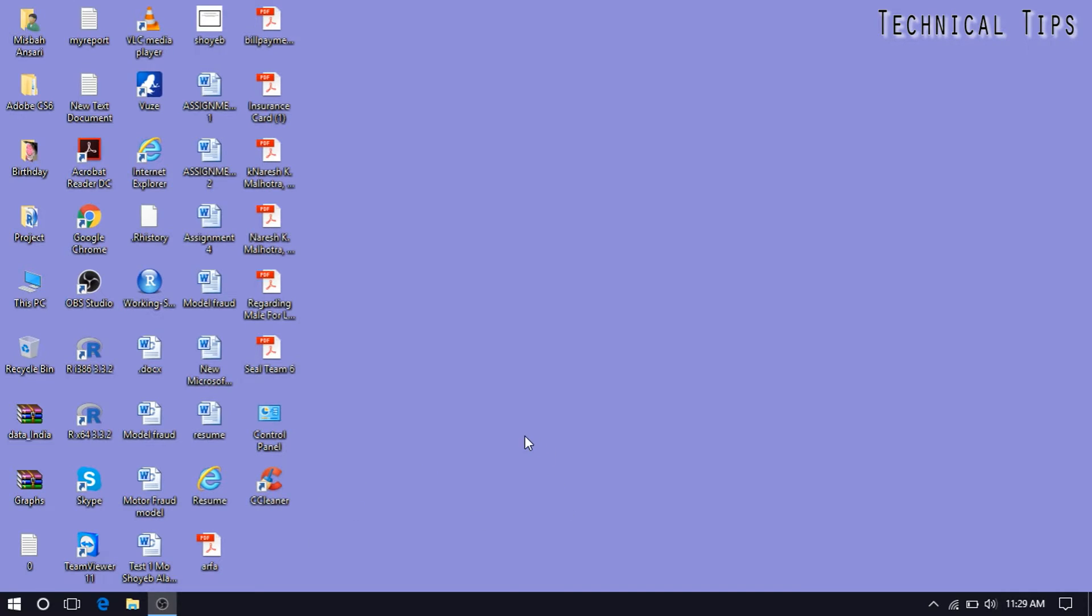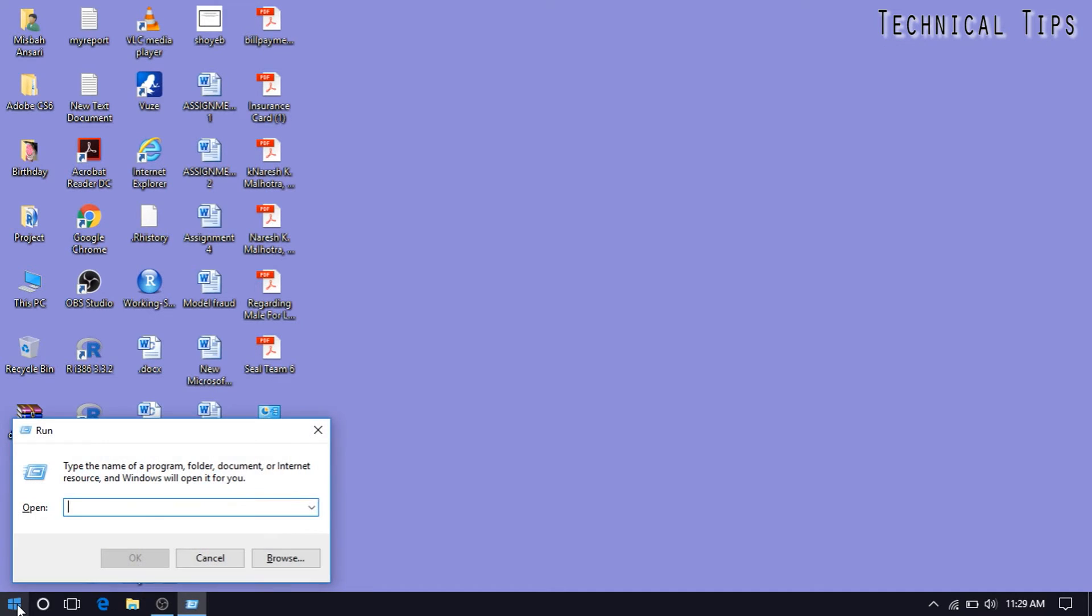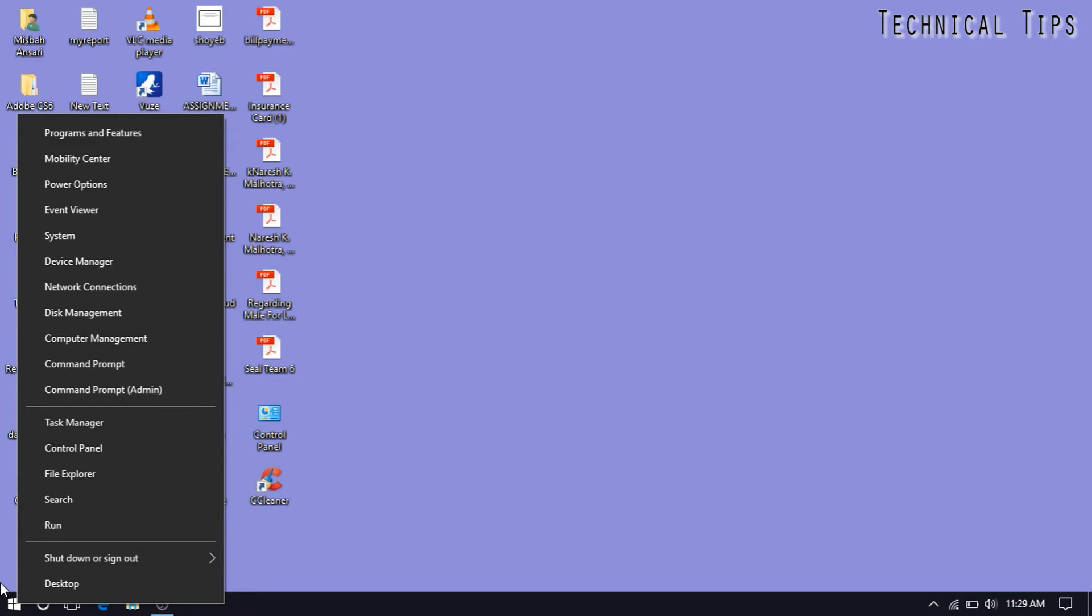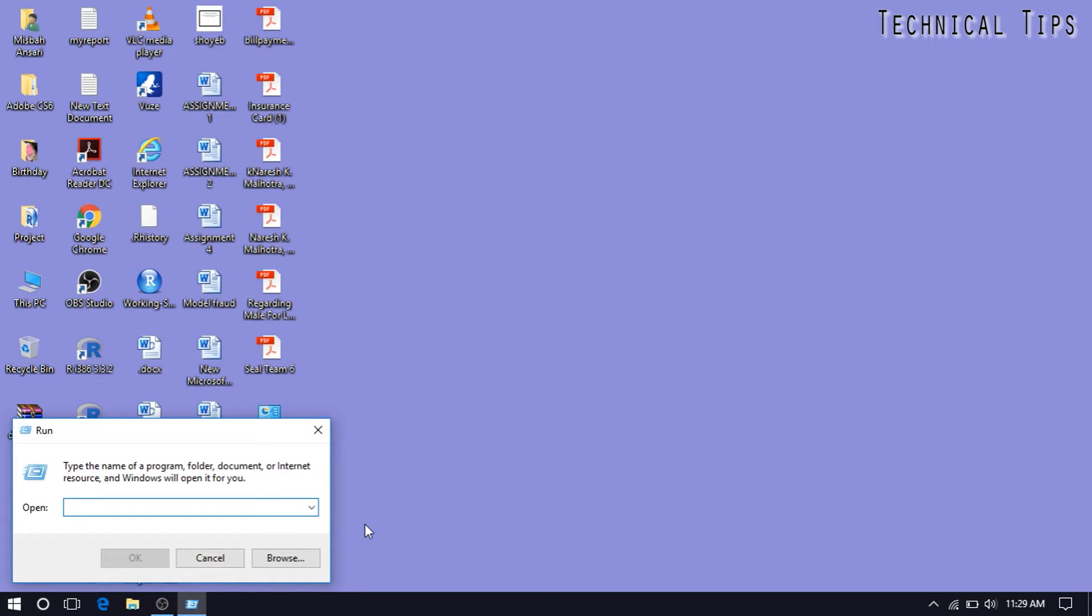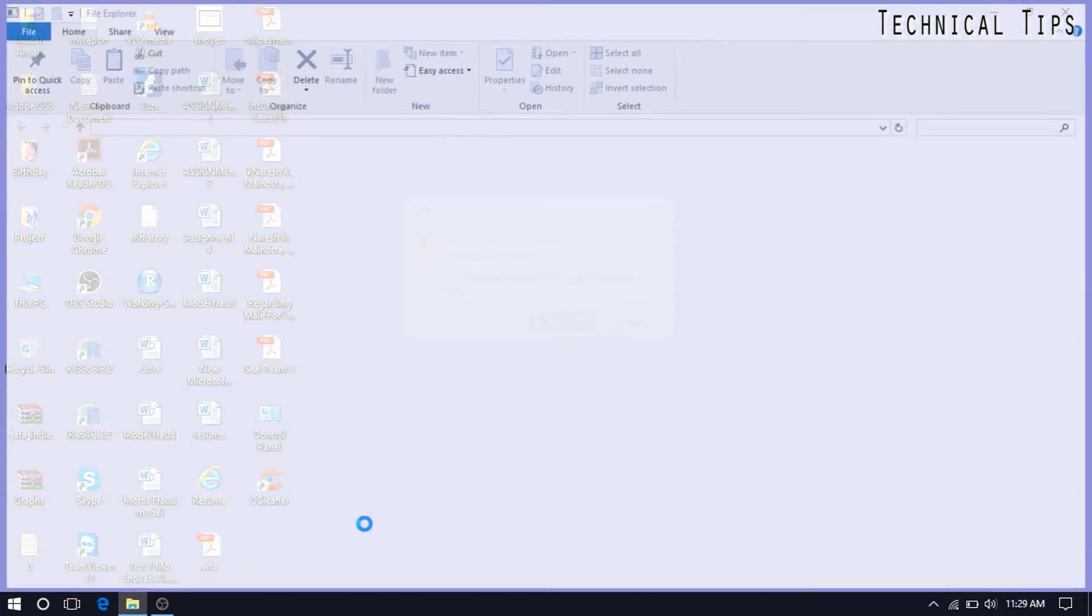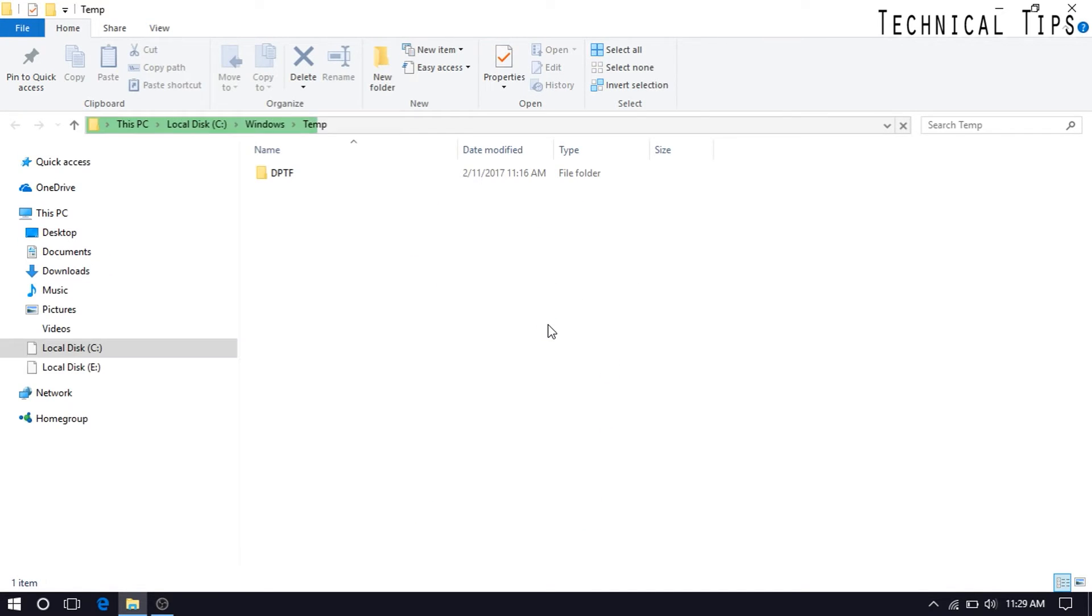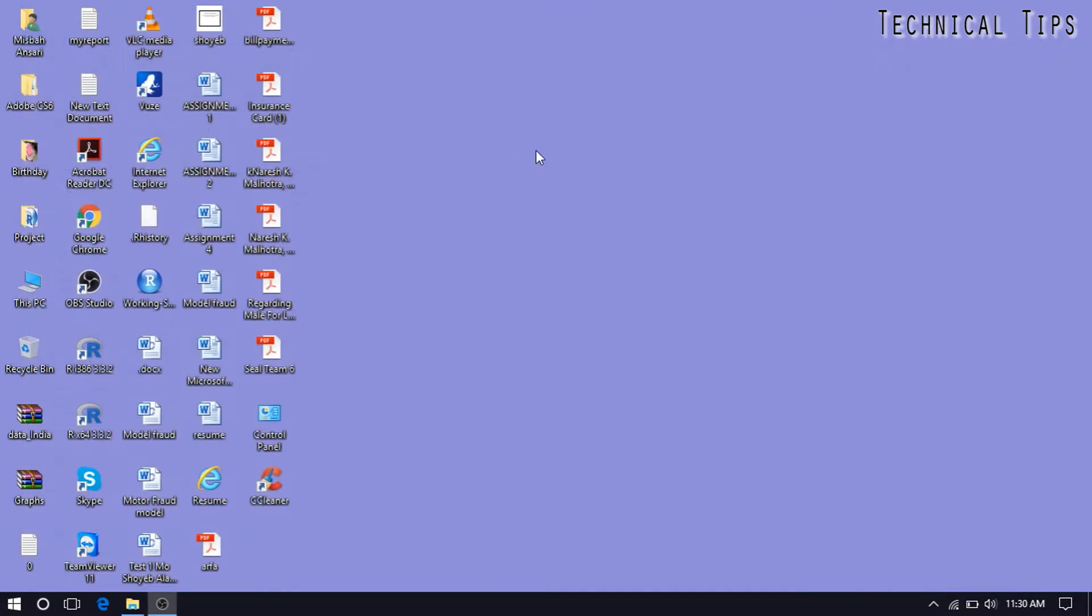There is a manual way also to delete junk files. In order to do that, you will have to open the run window by pressing Windows and R, or simply right click on the start button at the bottom left corner and click run. Then type T-E-M-P and press enter. Click continue.